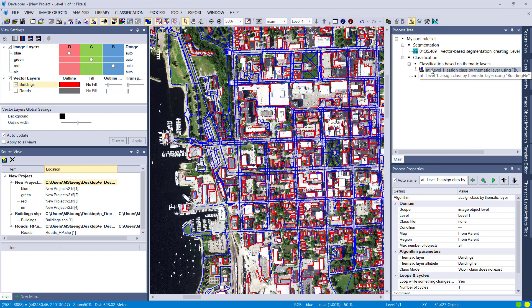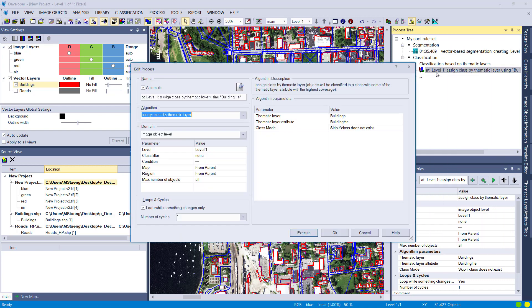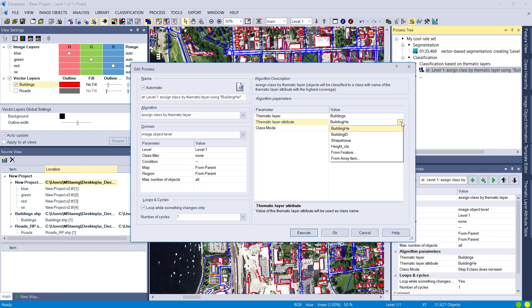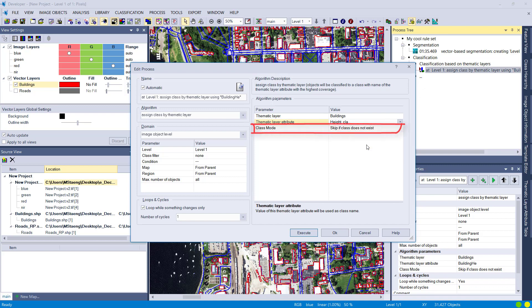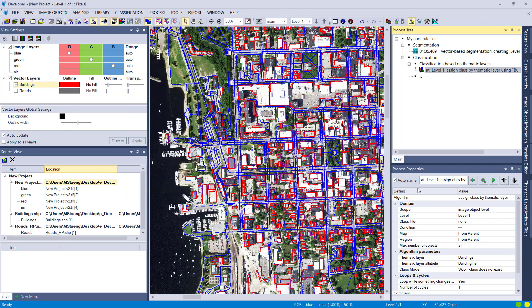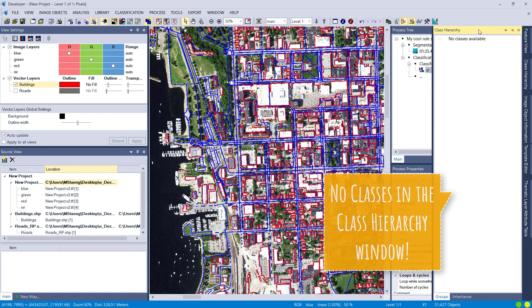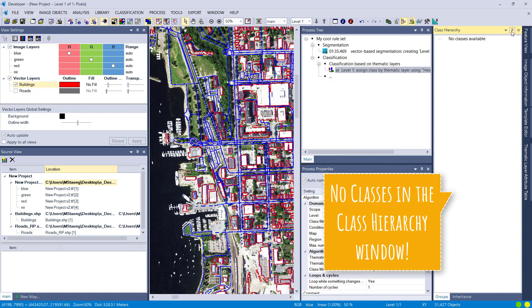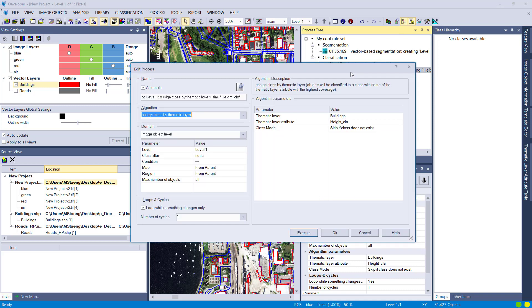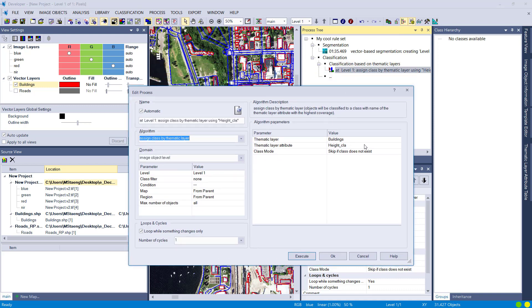Going back into our process, we'll change the thematic layer attribute to the column 'height class.' For the class mode there are three different settings. By default it's set to 'Skip if class does not exist.' In our case we don't have any classes yet, so with this setting it will only classify an image object if the information in the thematic layer matches an existing class name.